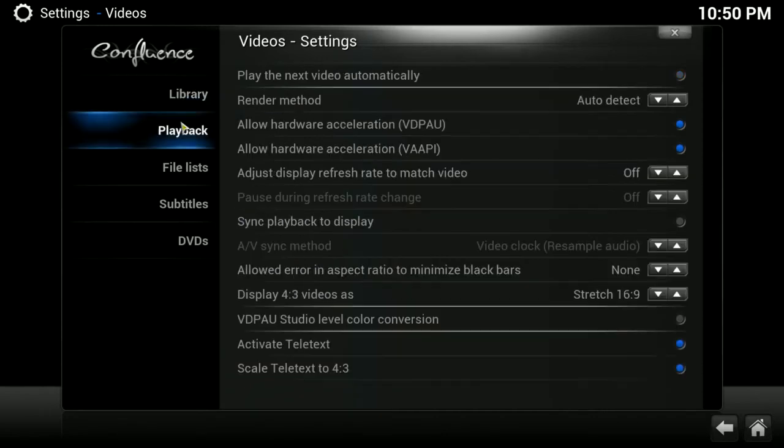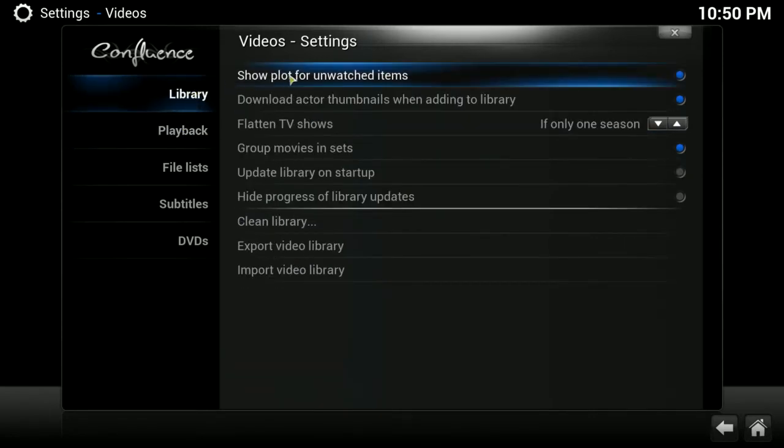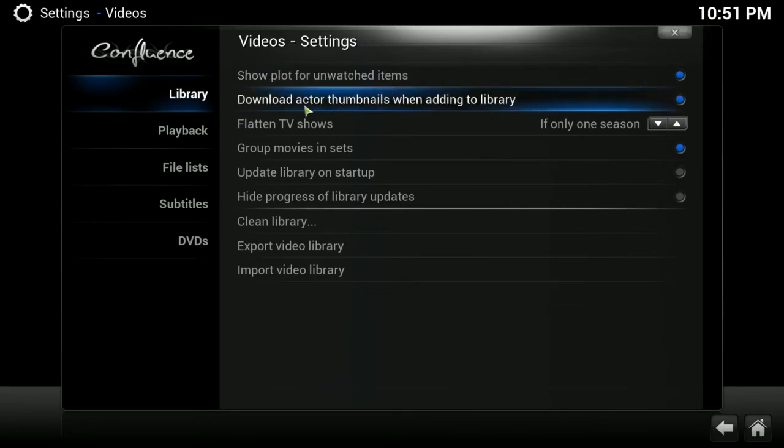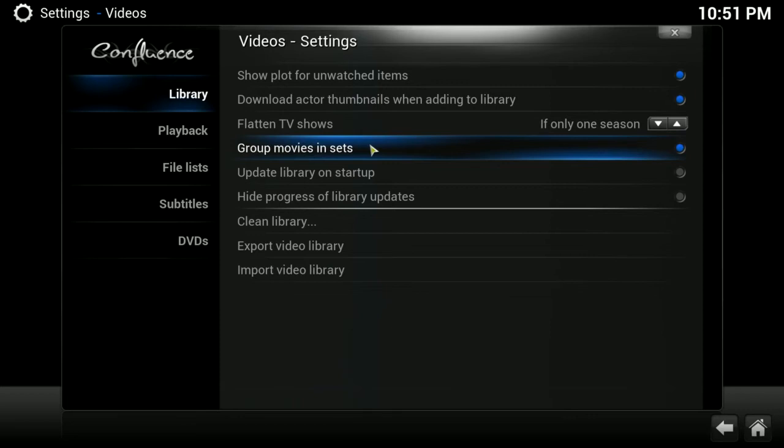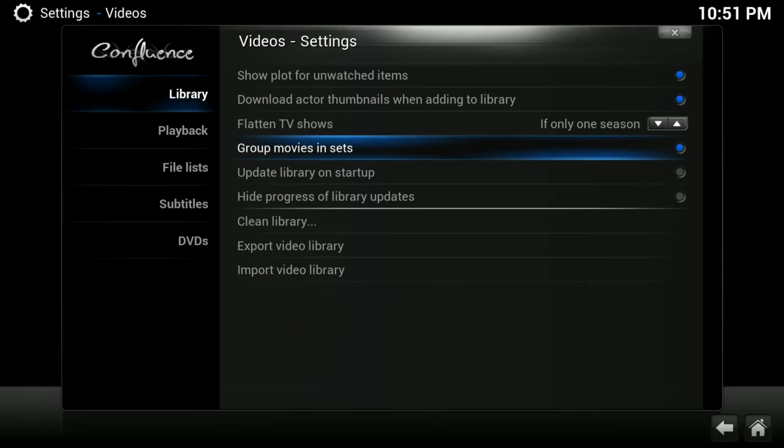Under video, and library, show plot for unwatched items. I like that. I leave the download actor thumbnails when adding to library. One of the things that I like to turn on is this, group movies and sets. And what this will do is if you have movies in your library that have more than one movie to it, such as a sequel or it's a trilogy or whatnot, it will put it in your library as a collection. So instead of showing two, three, four, five movies of the same and you have to hunt through your library for them, it will say whatever the name of the movie is and collection after it. And if you click on it, then it will open up and show all the movies there together easily to access to see that you can watch them one right after another. You don't have to hunt down for them.